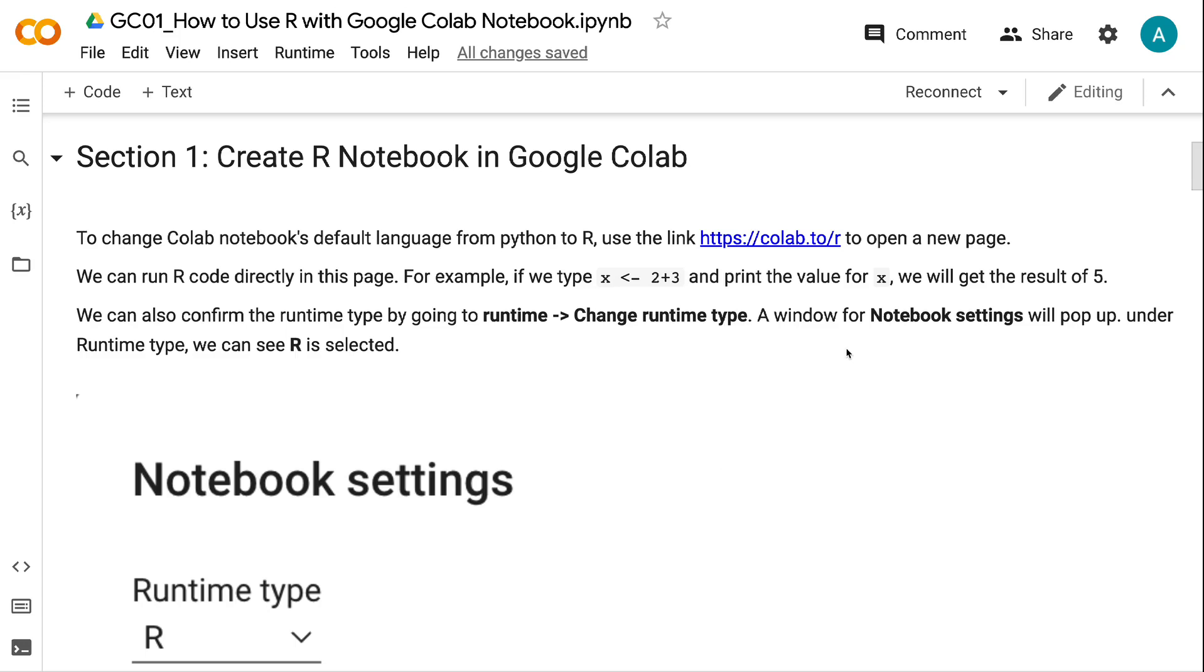We can run R code directly in this page. For example, if we type x <- 2+3 in R syntax and print the value for x, we will get the result of 5.